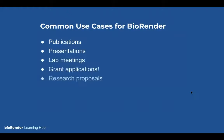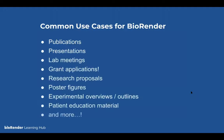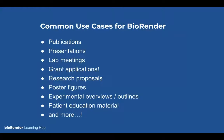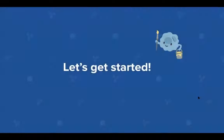Common use cases for BioRender include presentations — foremost for industry scientists — publications, grant applications, proposals, posters for conferences, experimental outlines, and even communicating to a lay audience. Lay summary figures are becoming more and more popular as you want to be able to communicate your science to the general public, and figures are a great way to do that.